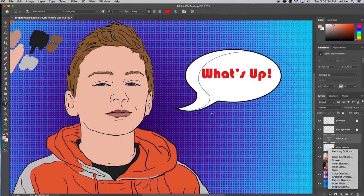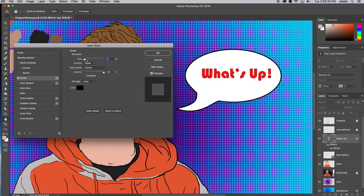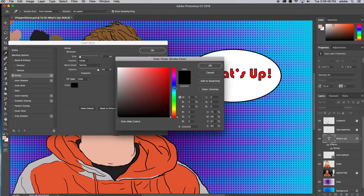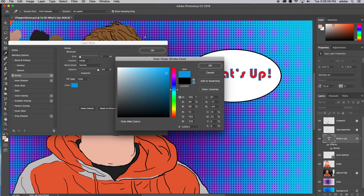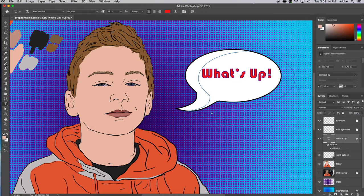The best way to add a stroke is to go down to the layer effects at the bottom of the Layers panel. You can do drop shadows, stroke, and more. I'm going to put a stroke on this — you choose the size. There's already a black stroke here. I want to go with a blue or maybe purple stroke, so I'll click the color, come out here, and select a darker purple. I like that.